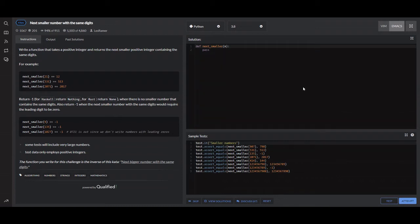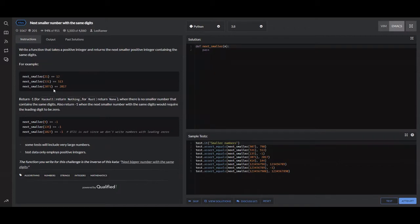In this video, I want to go over the Next Smaller Number with Same Digits problem on Code Wars. What it wants you to do is, it's going to pass you a number, and it wants you to find the next smallest number using the same digits. So say it passes us 21 — the next smallest number using the same digits would be 12. If it gave us 2071, the next smallest number would be 2017.